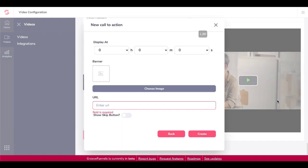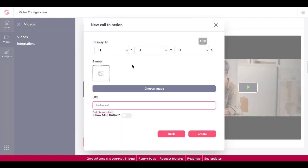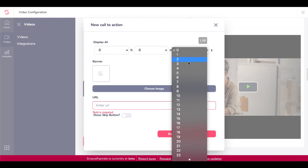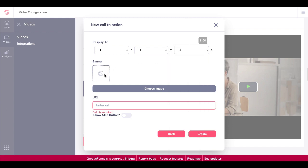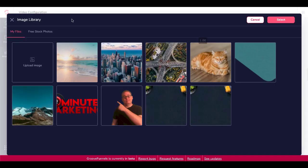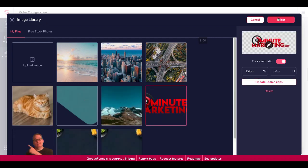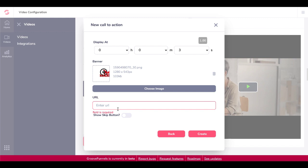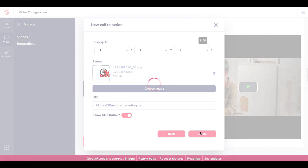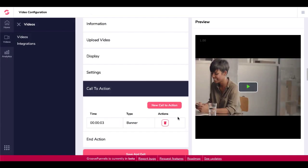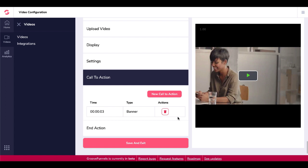That text overlay with CTA did not seem to work, so let's try a banner. Click next, display at three seconds, choose an image from the image library — we'll go with the 30-Minute Marketing logo. Enter a URL — 30minutemarketing.net — and show a skip button. Click Create. The banner is working, but the text overlay with CTA call to action didn't work — so that is a bug. Remember, this is August 8, 2020, and this is still in beta.